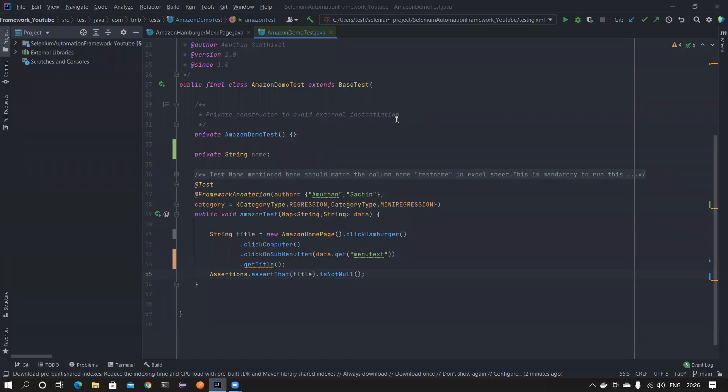Hi friends, welcome back to my channel Testing Minibytes. This is going to be a very quick video. If you are migrating from Eclipse IDE — if you've been an Eclipse user for a long time and you're moving to IntelliJ — the IntelliJ shortcuts can be very tricky. For example, it uses Alt+Enter for suggestions, which is hard to press without taking your hands off the mouse. So I want to use the same Eclipse shortcuts inside IntelliJ.